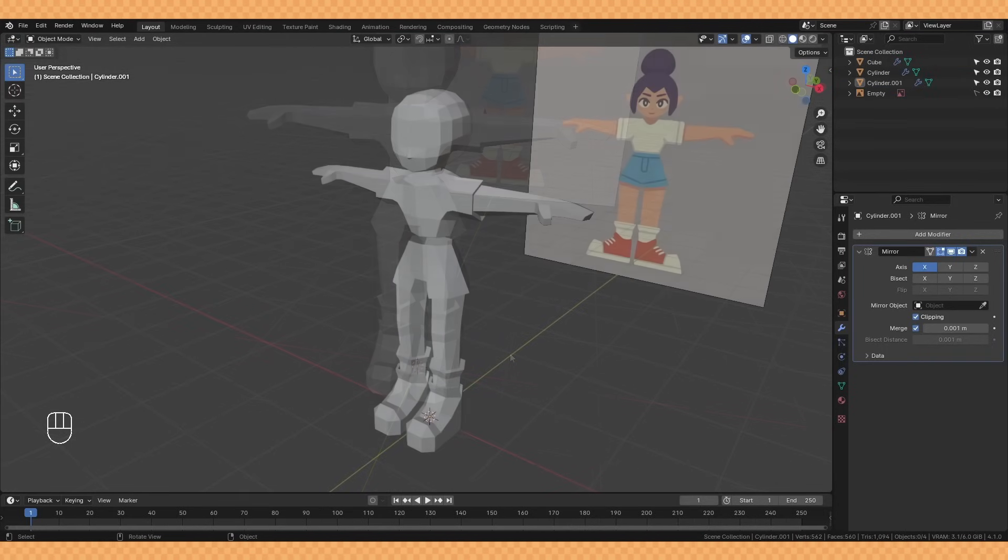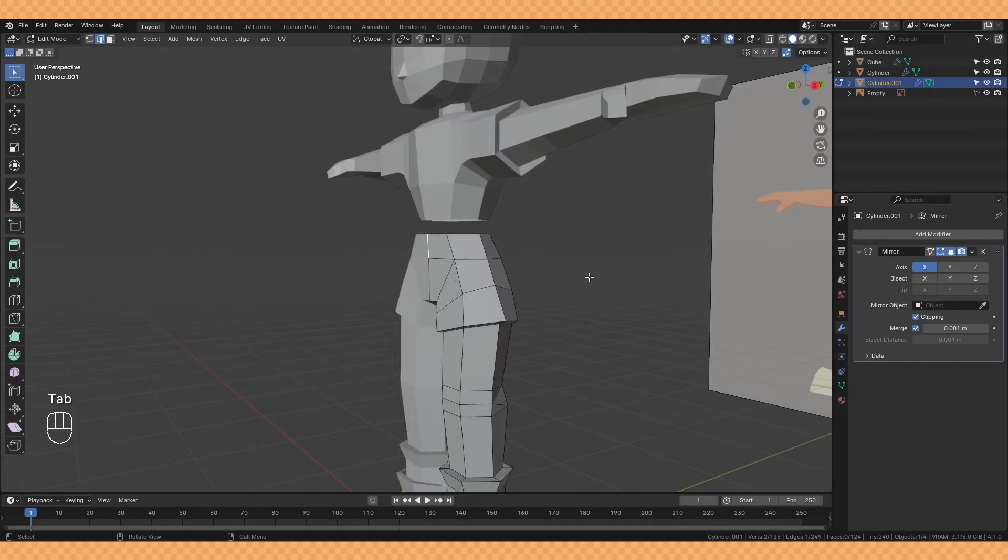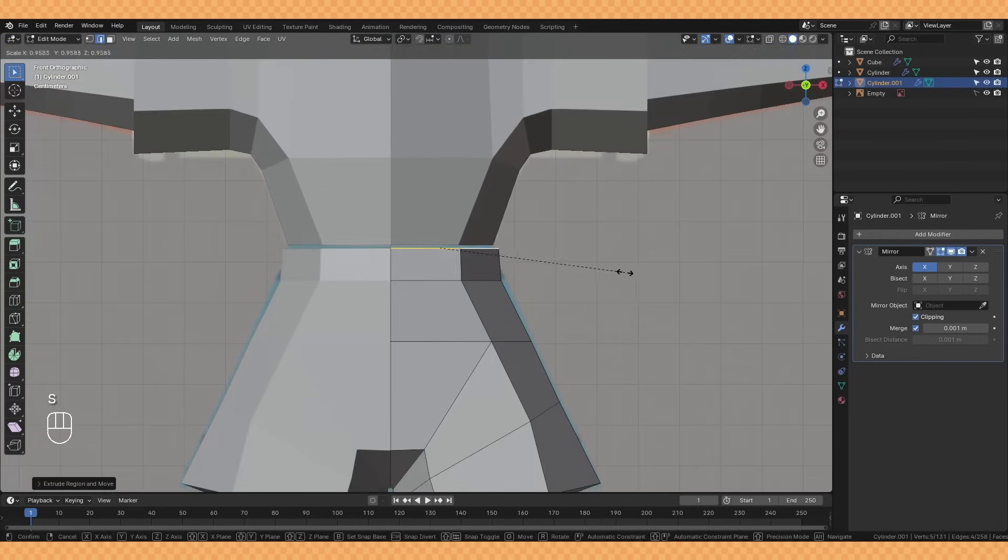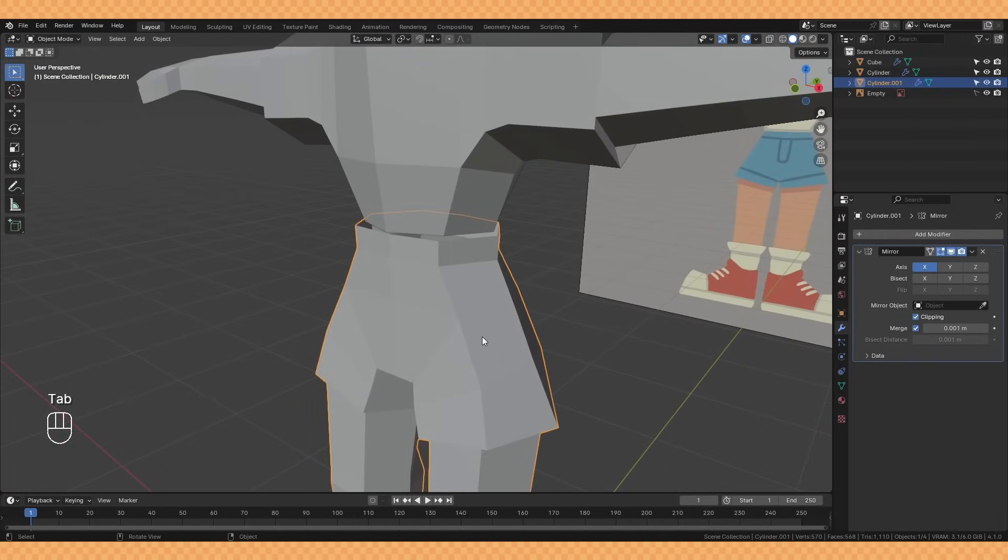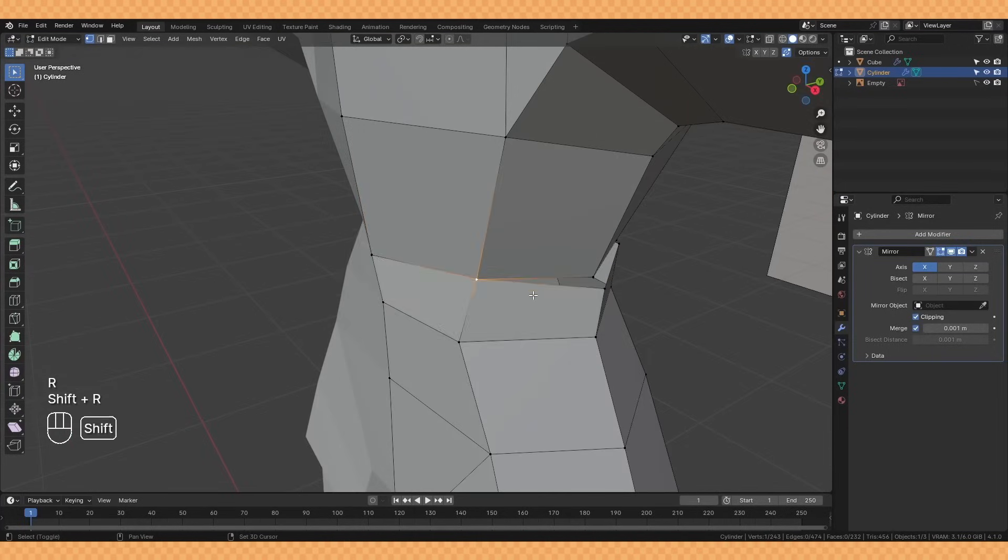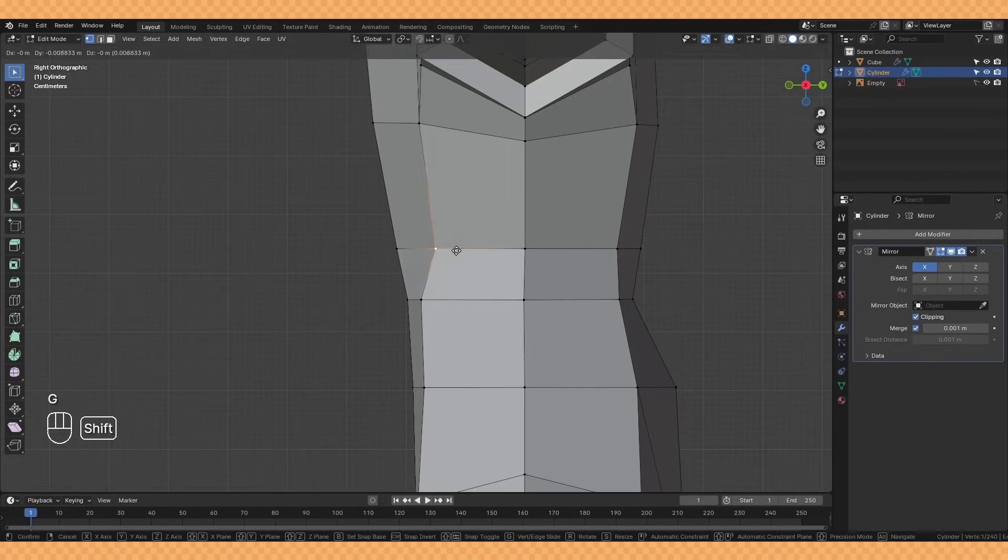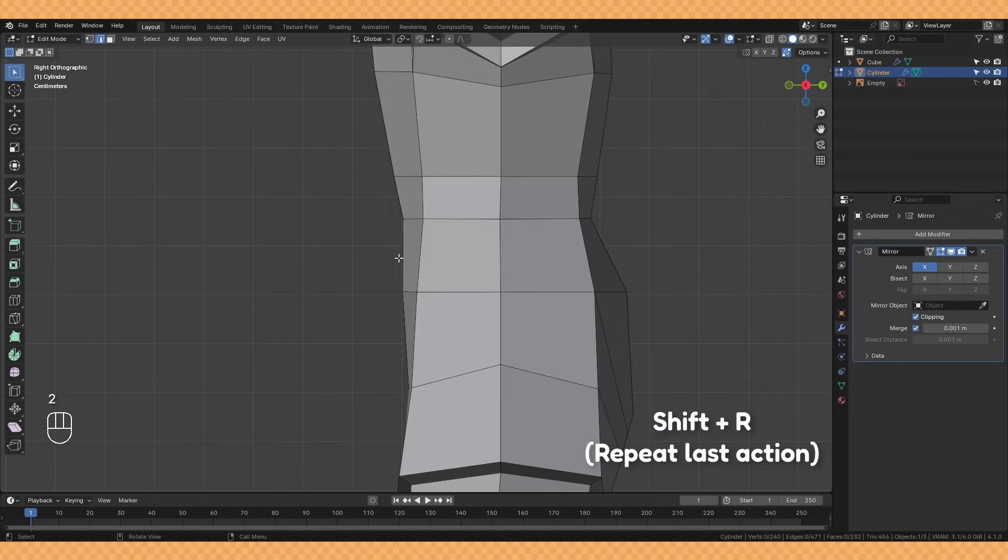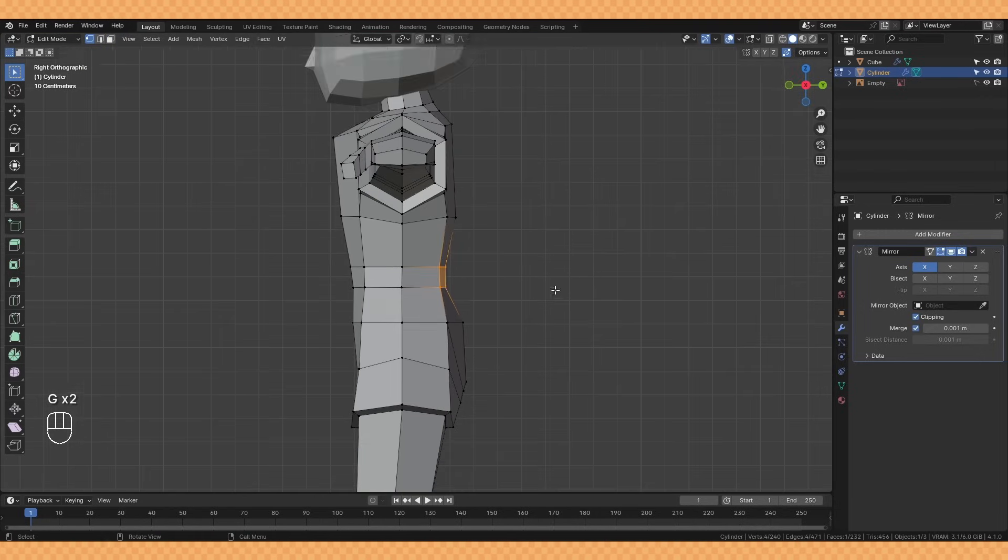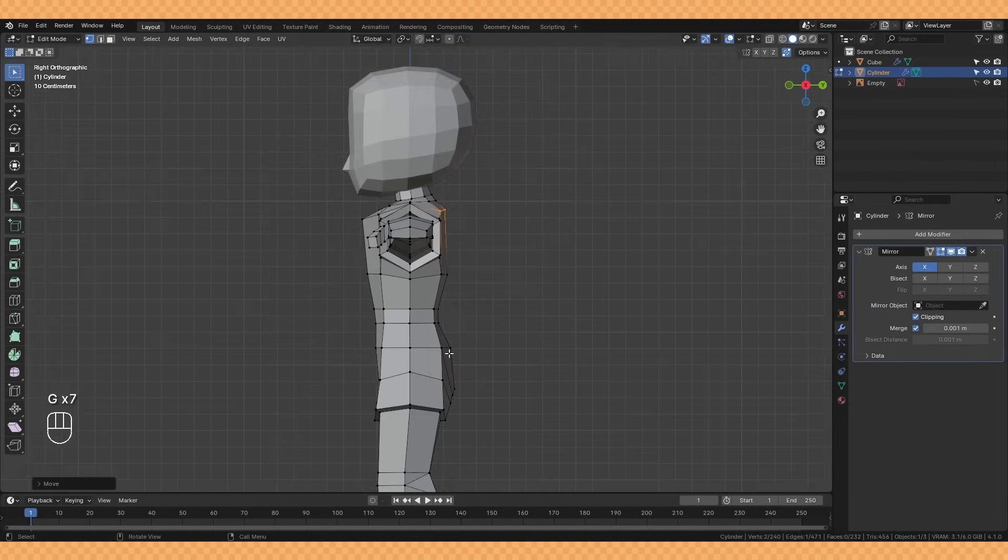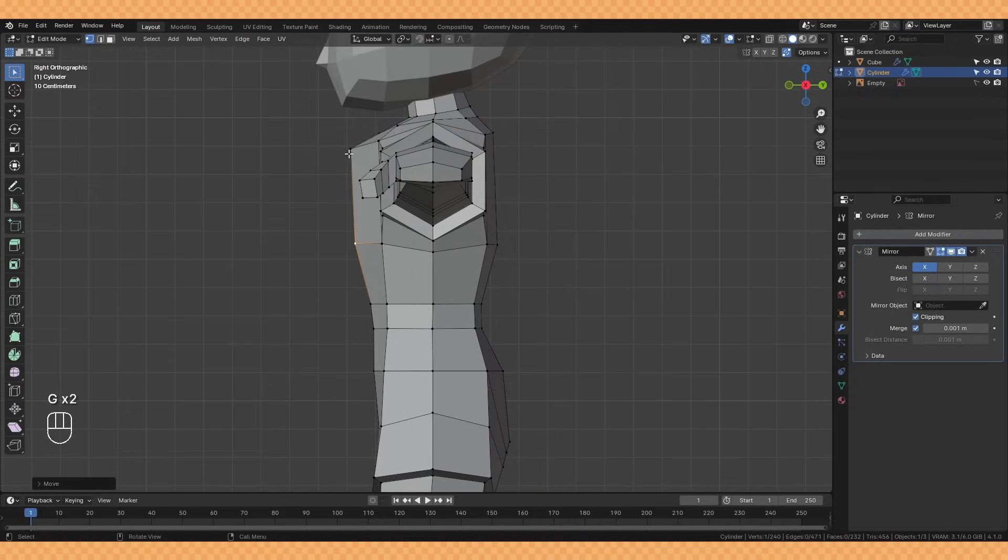I wanted to then join up the legs to the torso so after extruding another little section here I joined the objects together with Ctrl J before merging these vertices together. A useful shortcut here is Shift R which repeats your last action, so after I merged those first two points with M I clicked on another two points and hit Shift R and it repeated that action.